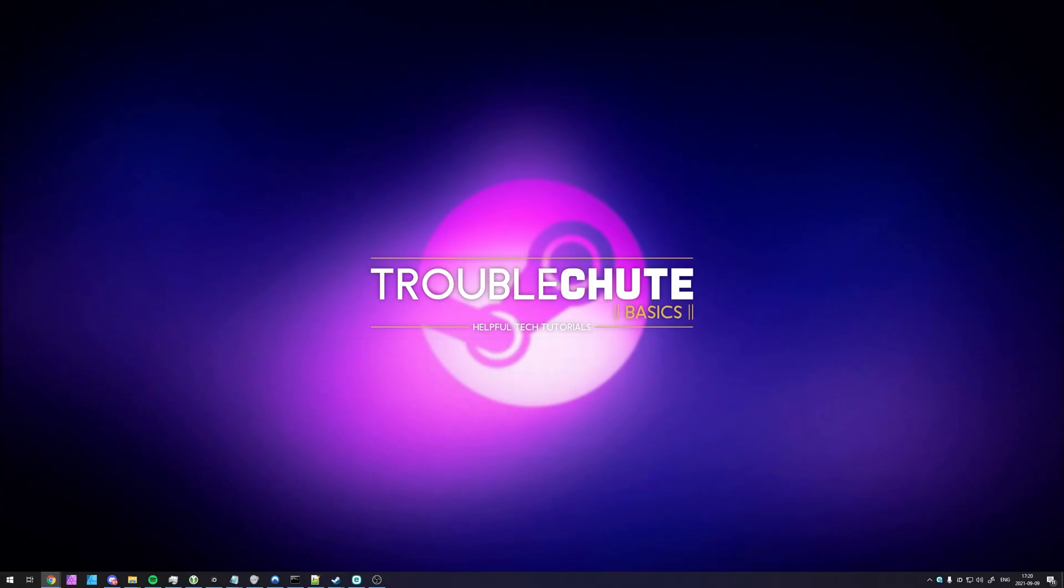But anyways, that's about it for this video. Thank you all for watching. My name's been Tekno, I'll be here for Troubleshoot, and I'll see you all next time. Ciao!